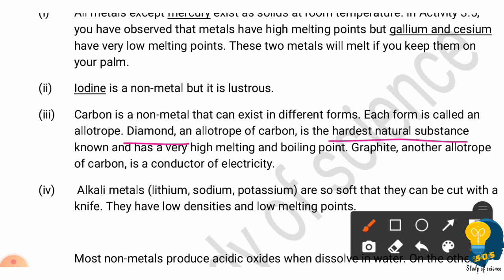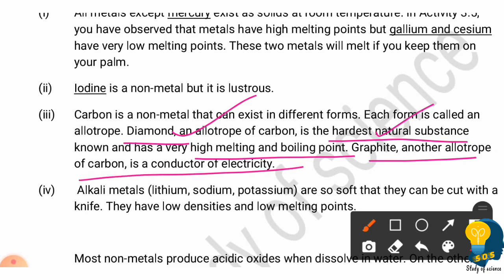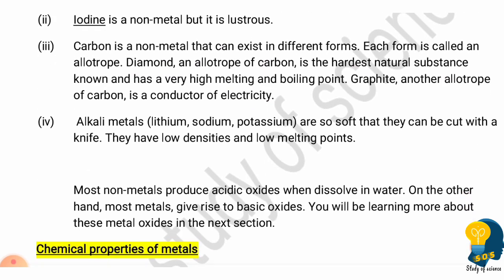Diamond is an allotrope of carbon and is the hardest natural substance. Non-metals generally have low melting and boiling points, but diamond has a high melting point and high boiling point. Graphite, being a non-metal, is a good conductor of electricity, whereas non-metals are generally bad conductors of electricity.